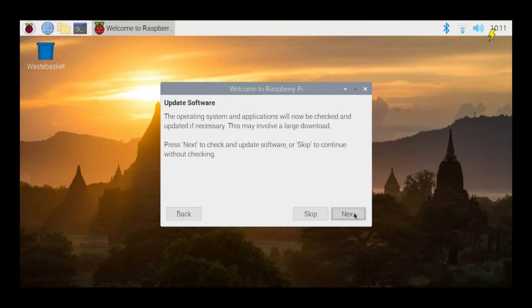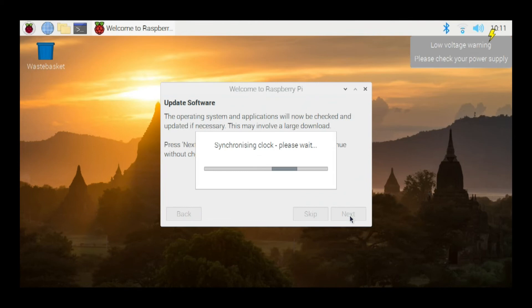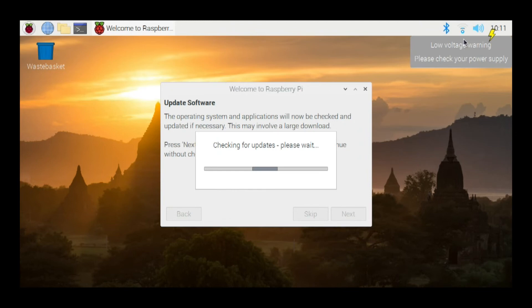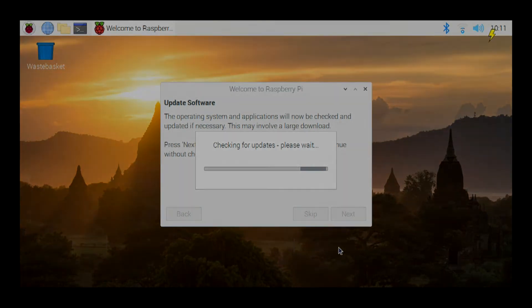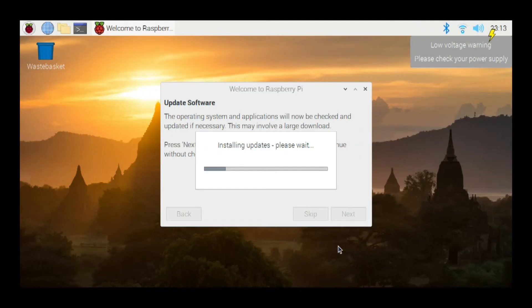OK. Now we're going to tell it to go ahead and check and see if anything needs to be updated. So it'll take a look. Synchronize the clock. Almost 10 minutes to do the download to update the system. Now what it's doing is it's doing an install. And then once it finishes that, we'll get to the next step.